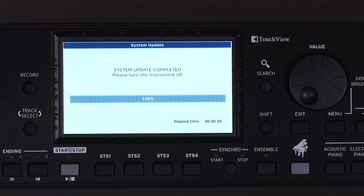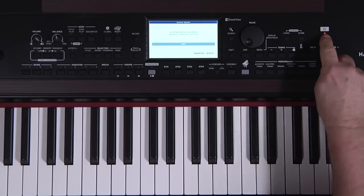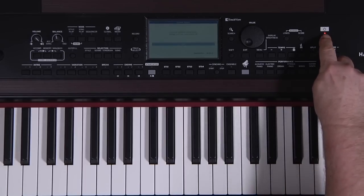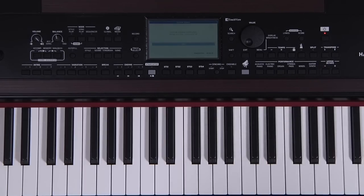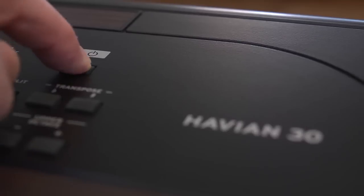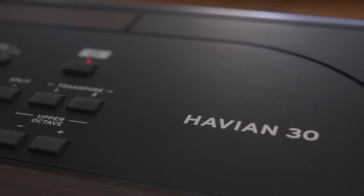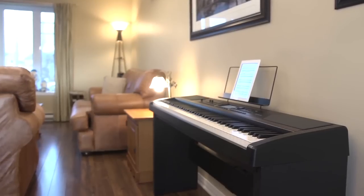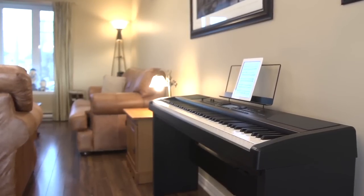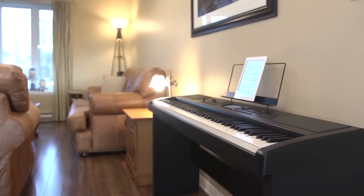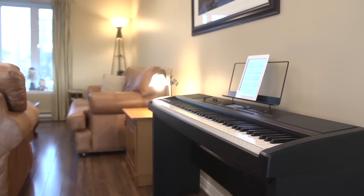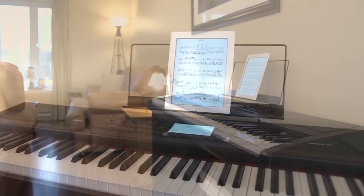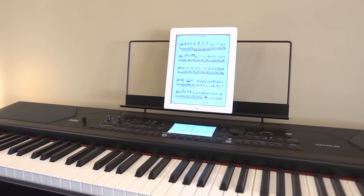Wait until you see this message, then turn the Havion 30 off, then on, and the update is complete. We hope you found this video helpful, and remember that for more information, the PDF manuals cover every detail of this amazing instrument. Everyone at Korg wants to thank you for purchasing your Havion 30. You made the right choice.